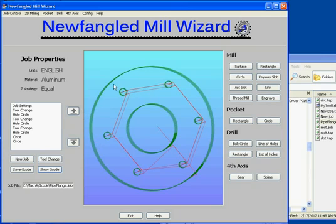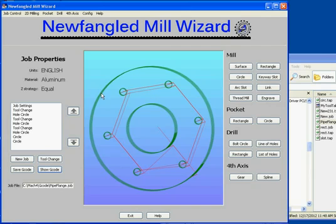So that's another look at some of the configuration abilities and our ability to save and load job files or template files into the program and generate G-code from them. This is a totally new capability, and I think we're going to find it a very useful ability for the program. Thank you for watching, and we'll have a couple of future videos about some of the actual operations the program is capable of.